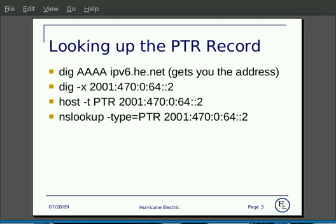With DIG, first you'd query for the AAAA record of a hostname to get you the address. Then you use the -X flag to look up the reverse of the IP.